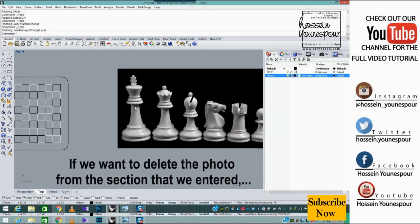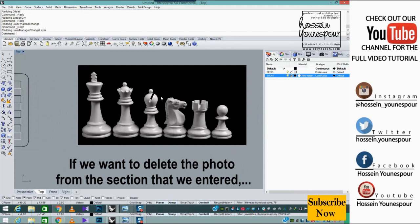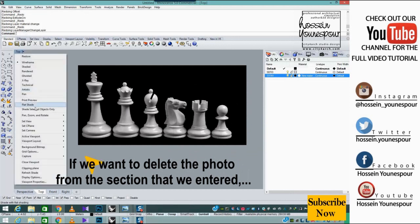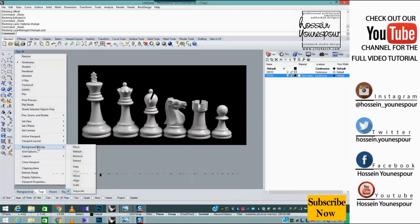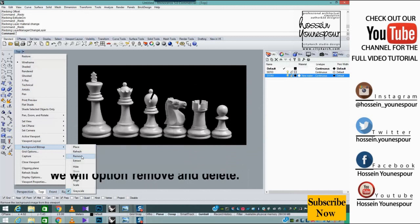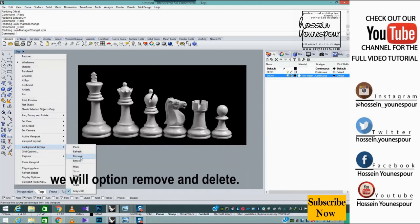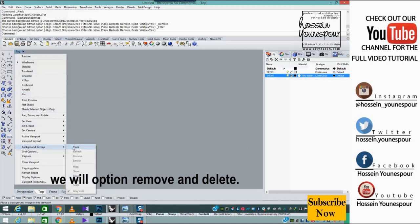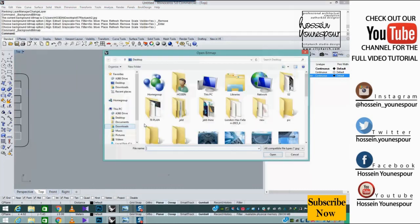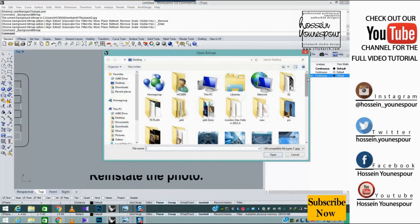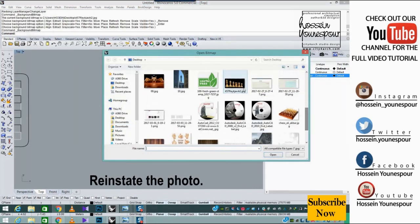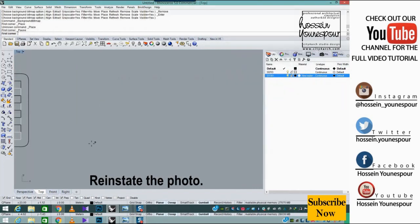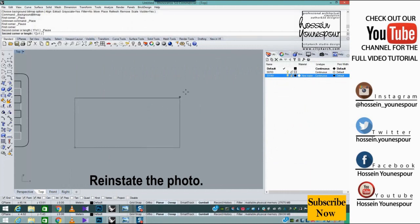If we want to delete the photo from the section that we entered, we will use option remove and delete. To reinstate the photo, we repeat the process.